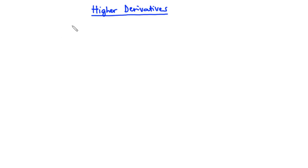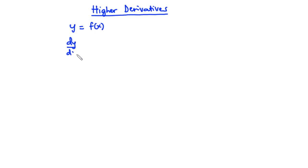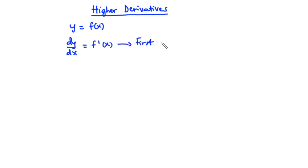Now given that y is a function of x, the derivative of y with respect to x is written as dy over dx, and this is the same as f prime of x. We call this the first derivative of y with respect to x.